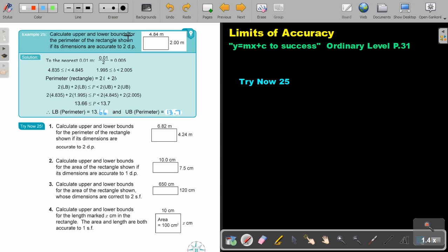Calculate the upper and the lower bounds for the perimeter of the rectangle, given that its dimensions are accurate to two decimal places. Two decimal places — it's always 0.1 that you divide by two, and this is the value that you will add or subtract.